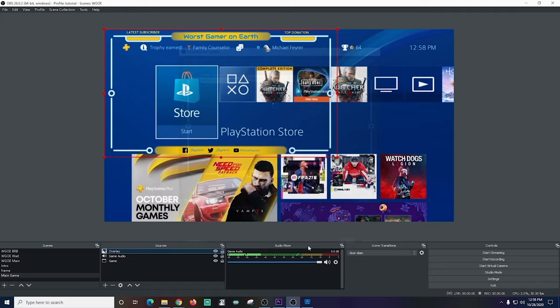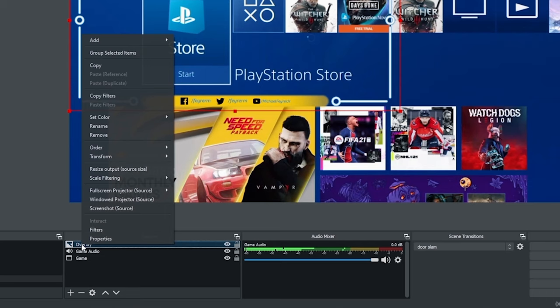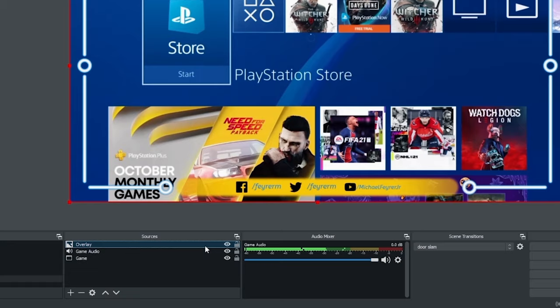Moving on I'm going to go ahead and right click on the overlay and select transform then I'm going to fit it to the screen so it is the full size of my screen.